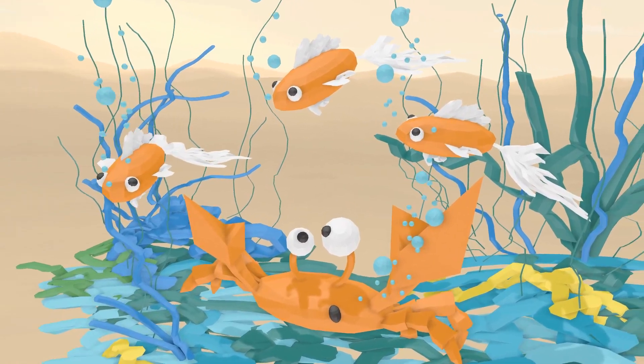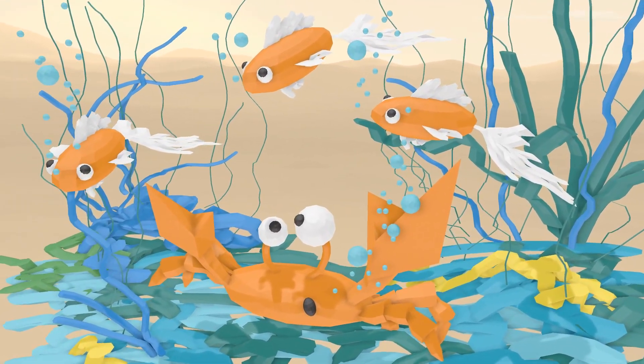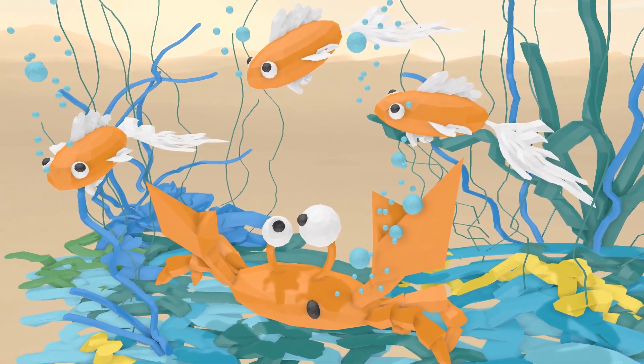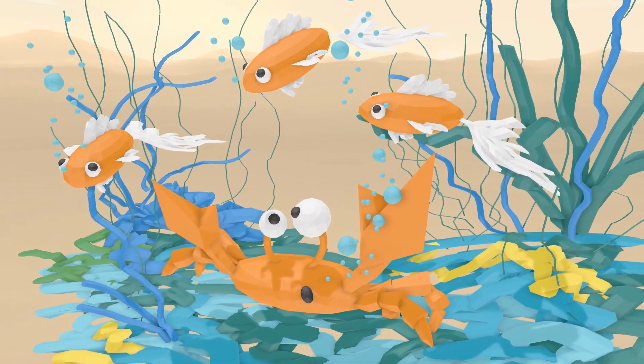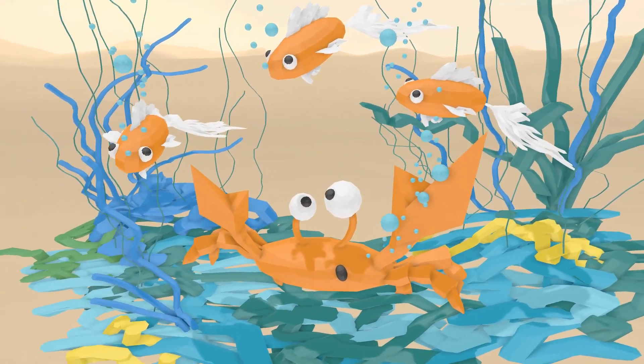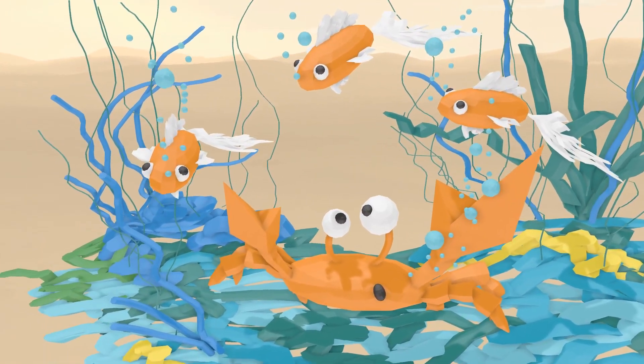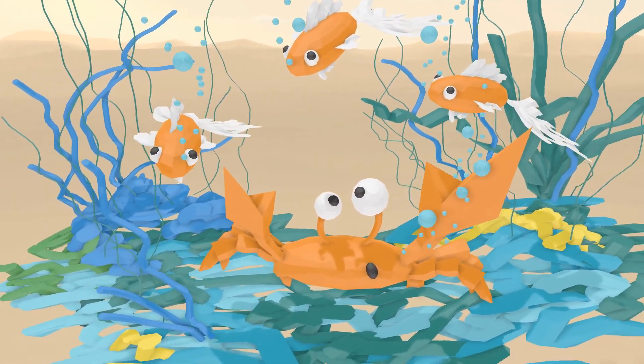You can find this model in the Blocks Gallery. Now it's your turn. Make your own crab or anything that lives under the sea.